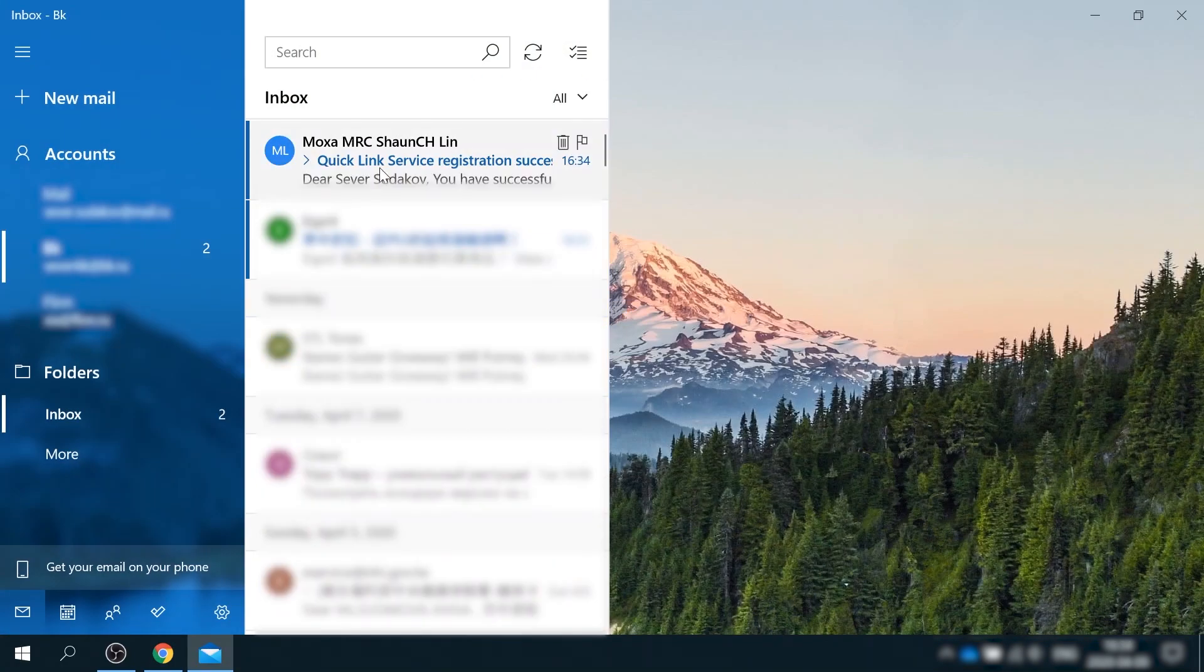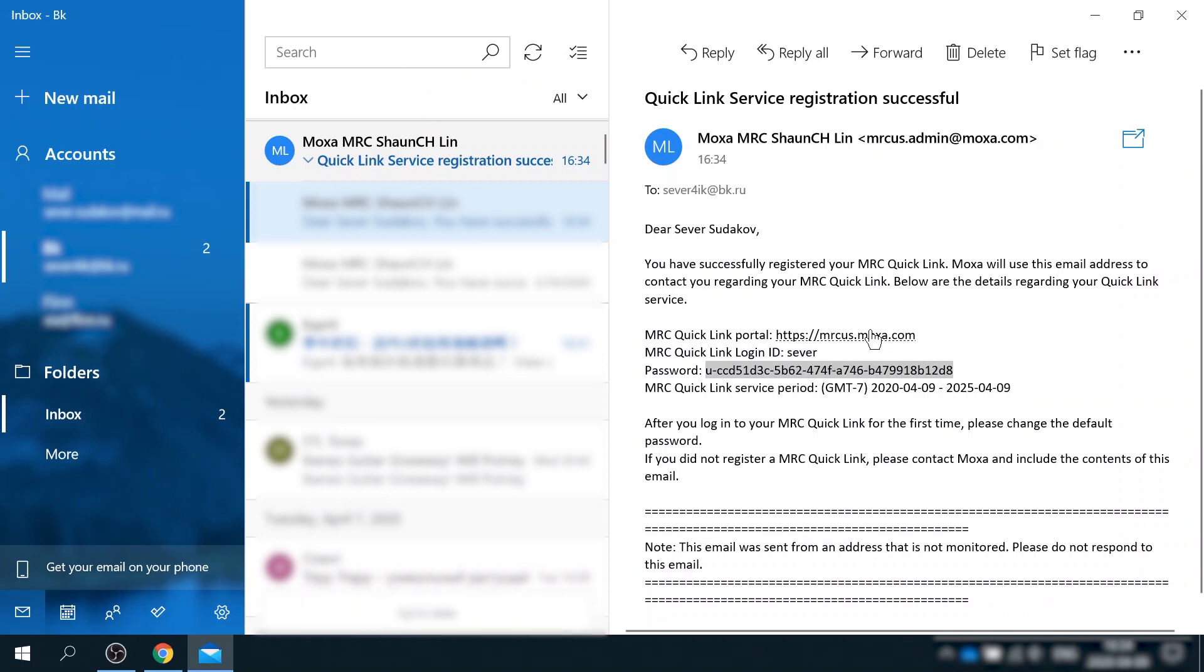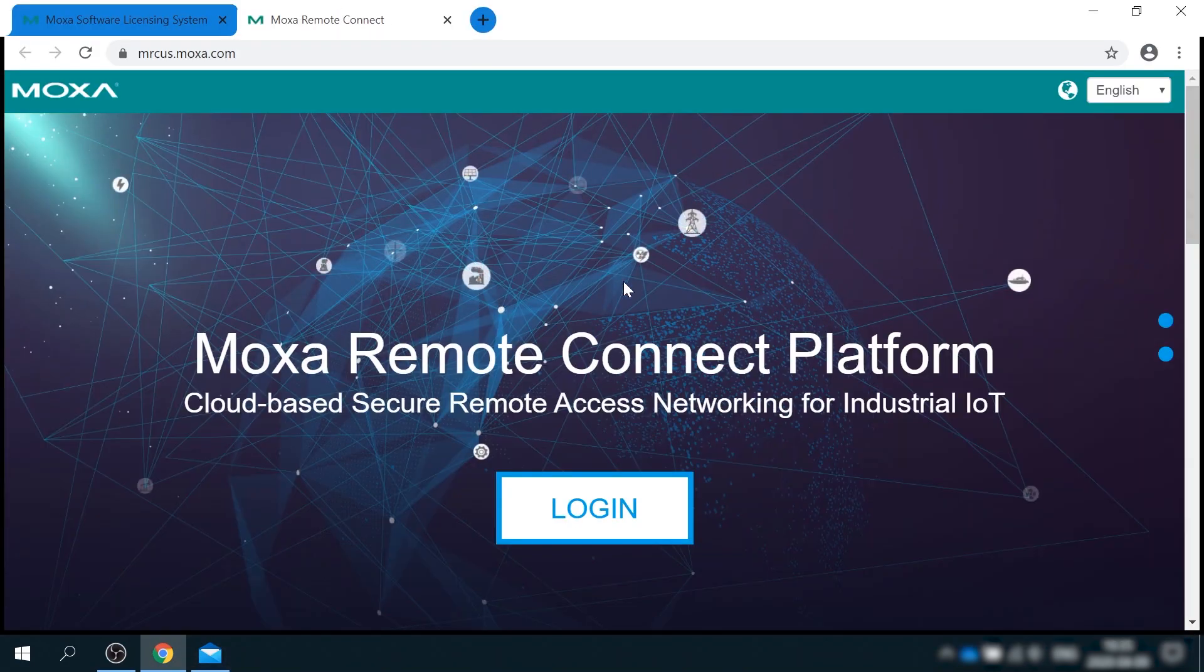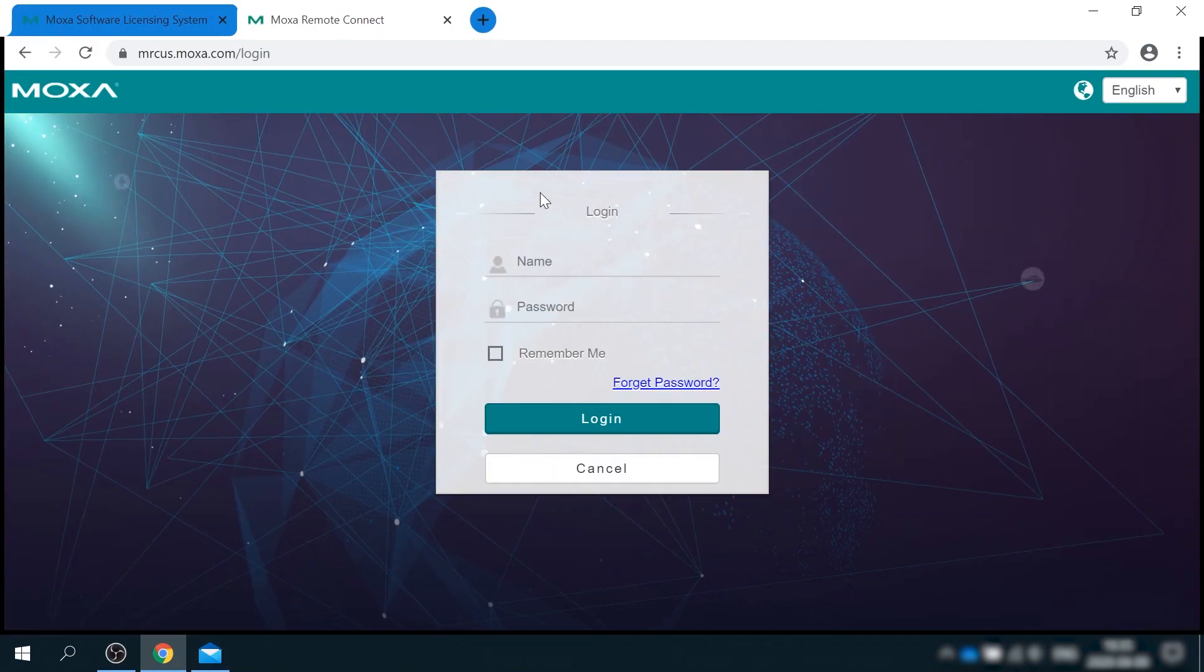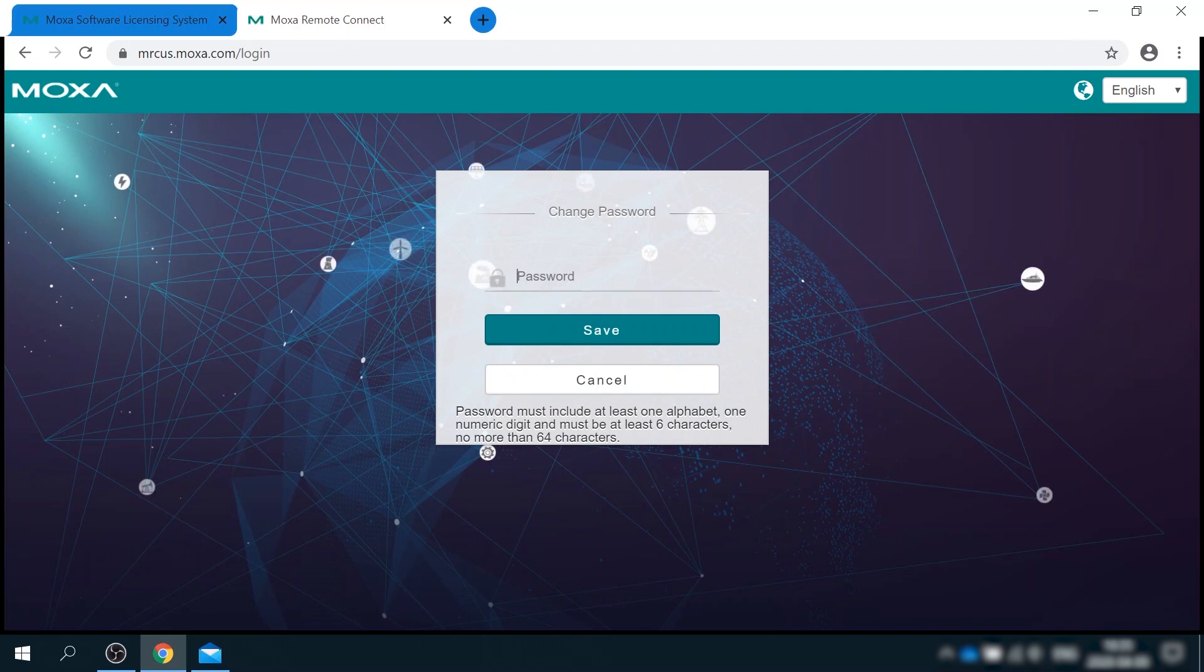Now you can check your email. There should be a message with temporary password and a link to MRC server. Copy the password and click the link to log in. The username is the one you define during license registration. Since this is our first login attempt, system will ask you to define a new password.